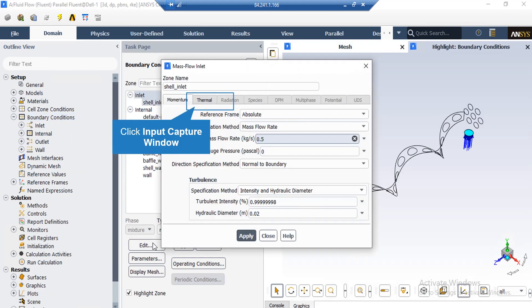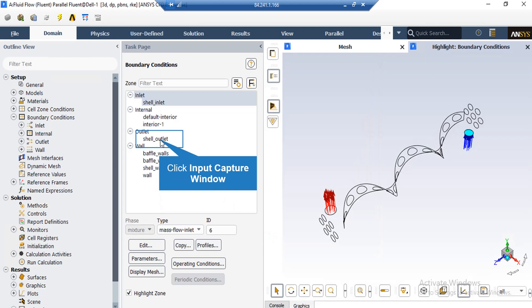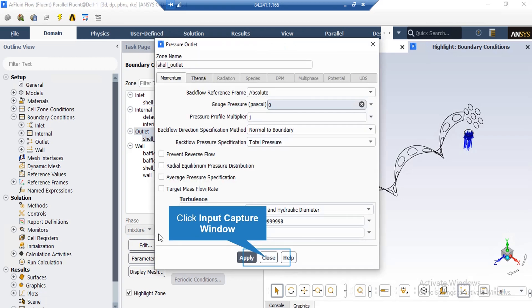If you click on the Inlet boundary, you can see that the type is defined as mass flow inlet. By clicking on the Edit button, a new window will appear where you can change the settings for this boundary, including the mass flow rate of water liquid entering the computational domain, and by clicking the Thermal tab, you can see the temperature of this flow. For the outlet boundary, the gauge pressure is set to zero Pascal, meaning that the water liquid exits the computational domain to the atmosphere.